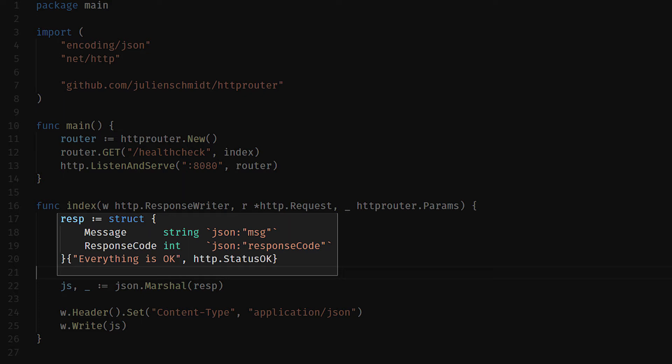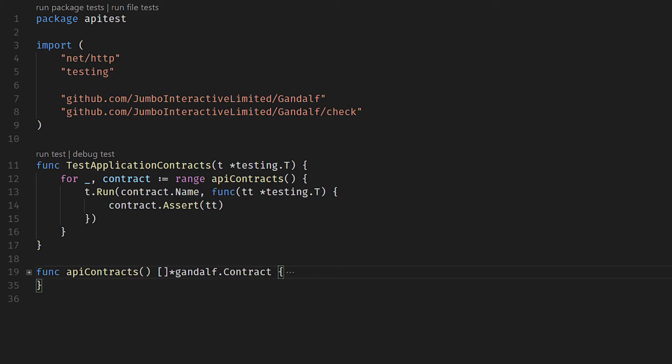This is the contract. We're basically saying we're going to return you a string in a field called message, and we're going to return a response code, an int, in another field called response code. This is the contract between our API and the rest of the world.